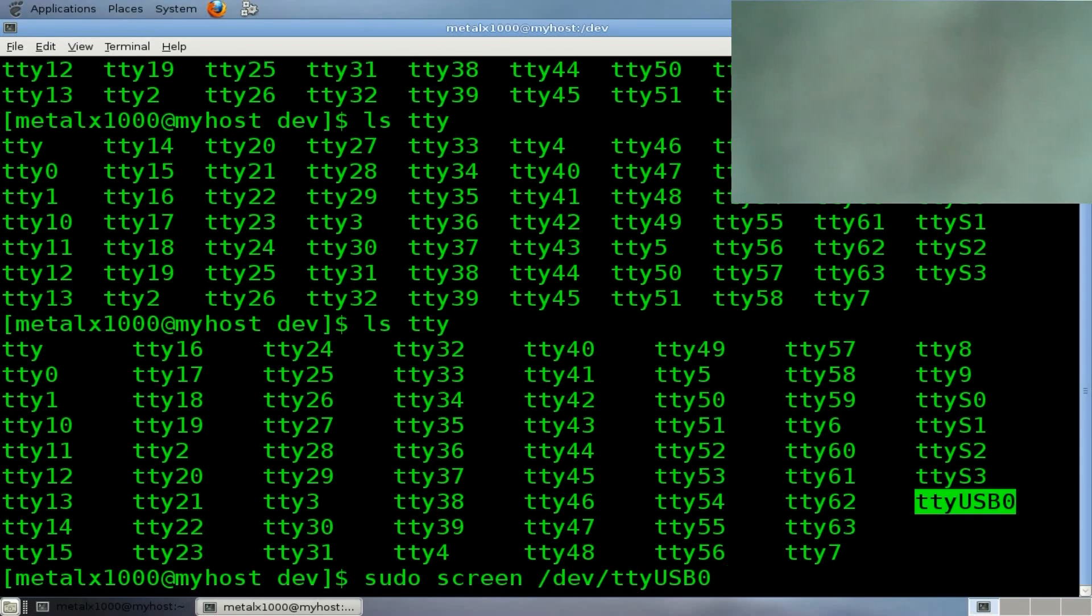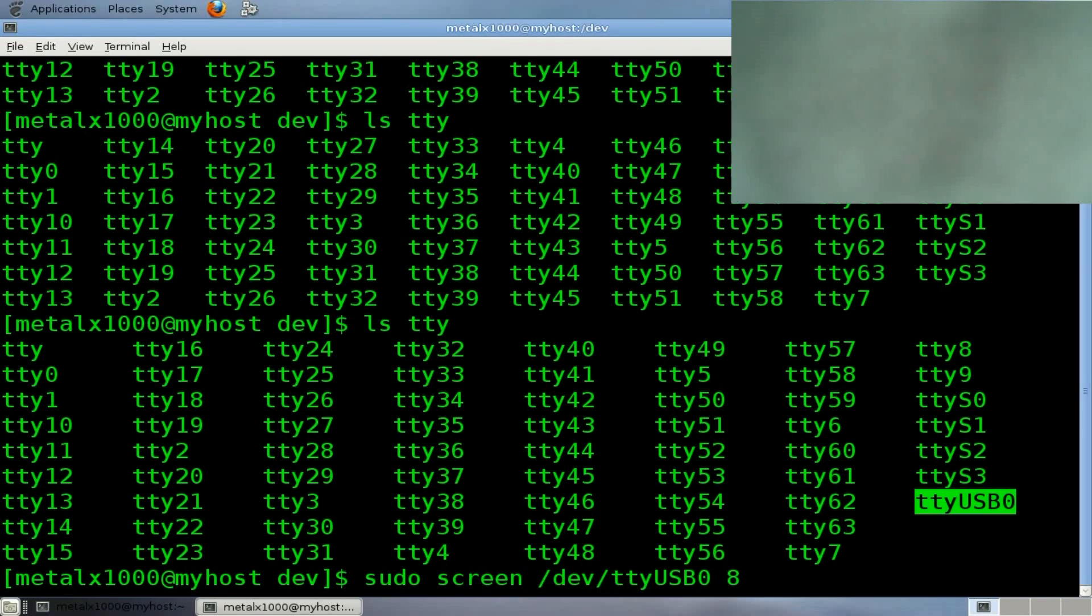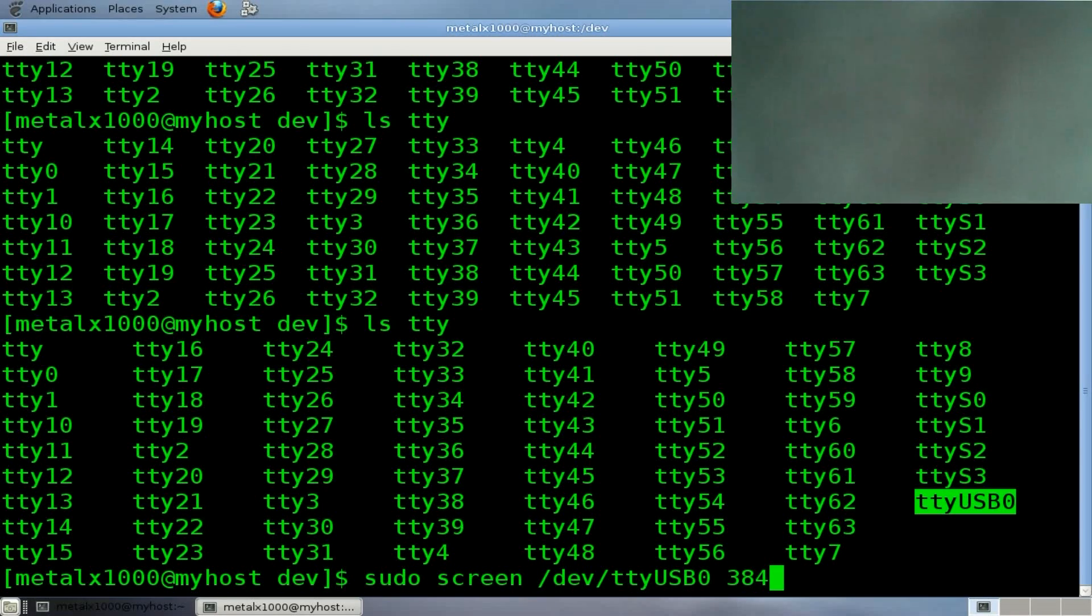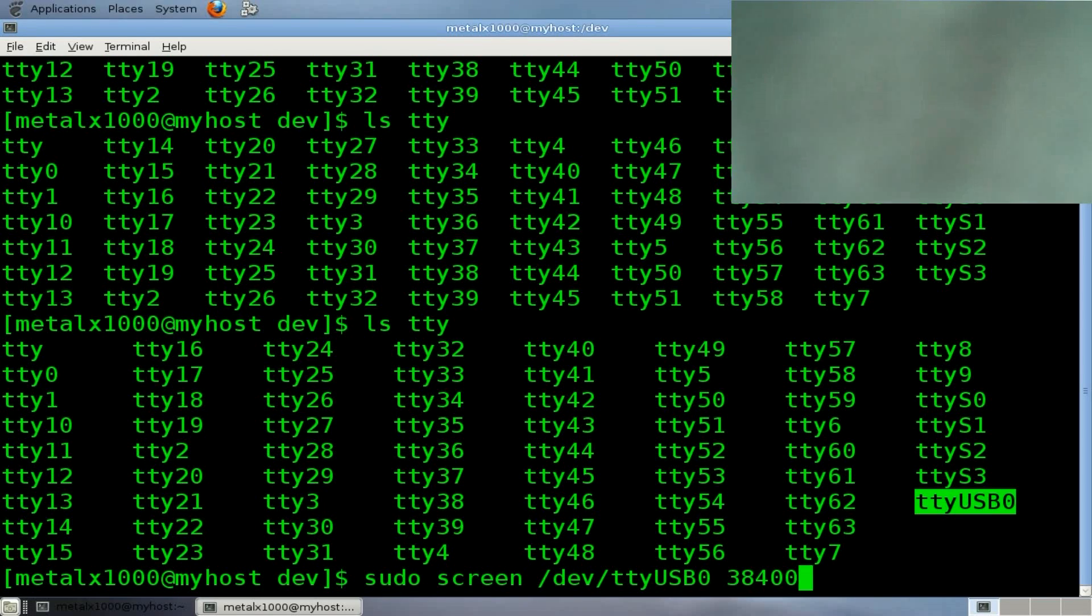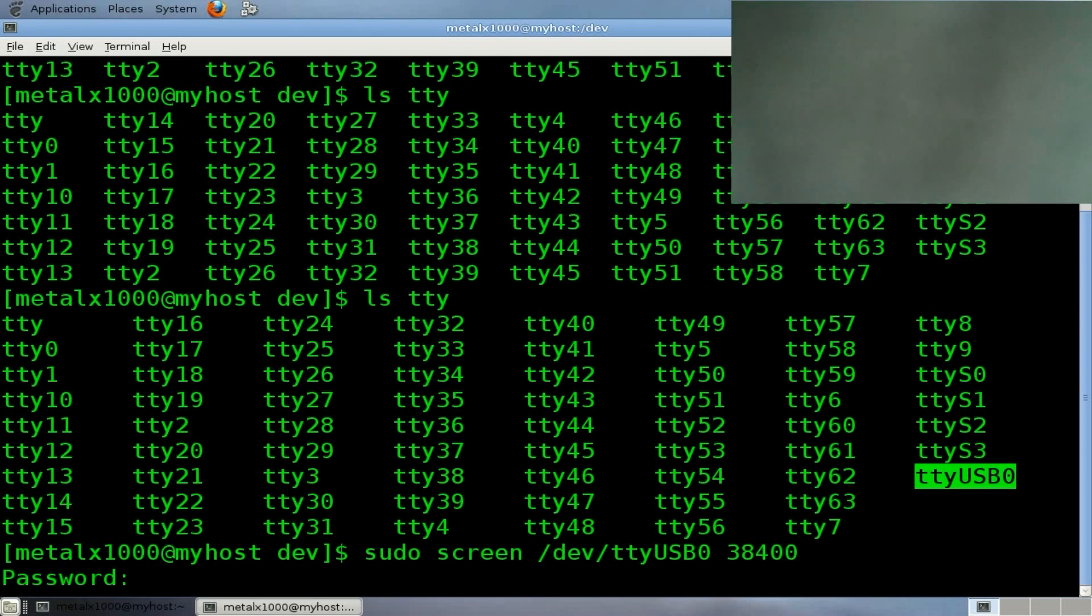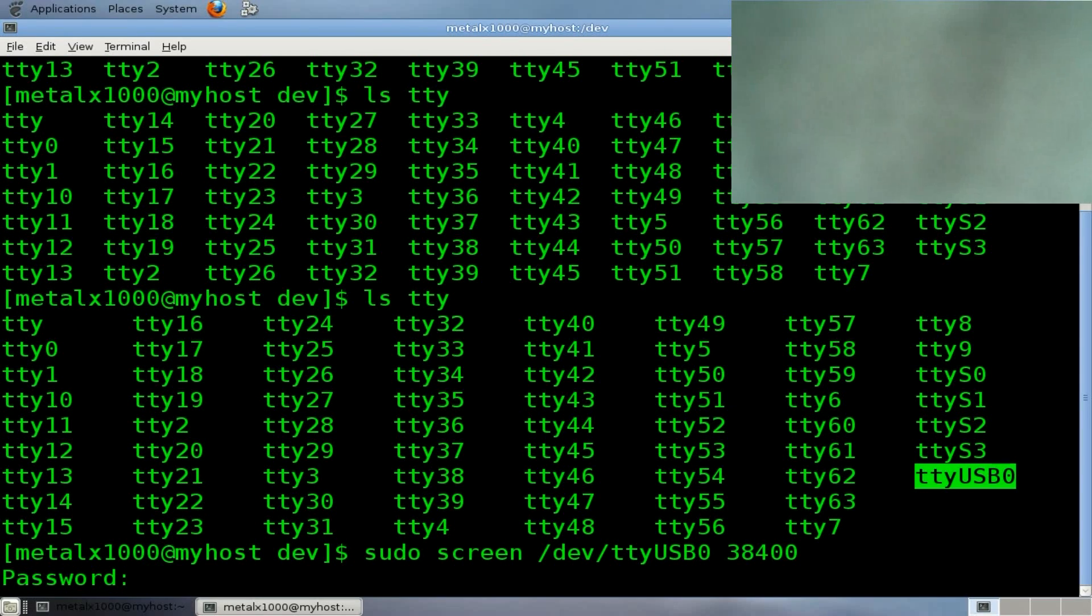which will be 38400. And once again, mine says that on the back of the device. I'll hit enter, and of course, it's going to ask me for my password. That's your password because you're running sudo. That has nothing to do with your car. And you get this blank screen at first.